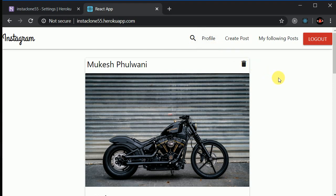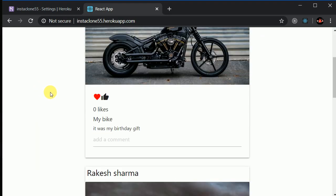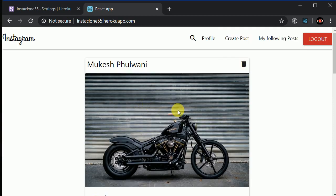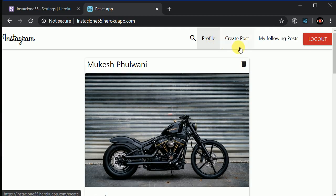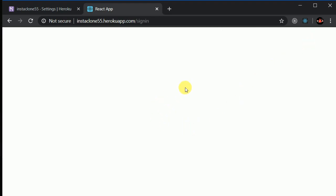We will be building all these features: making comments, liking posts, following and unfollowing other users. I can also log out. Now let's say if I forgot my password.